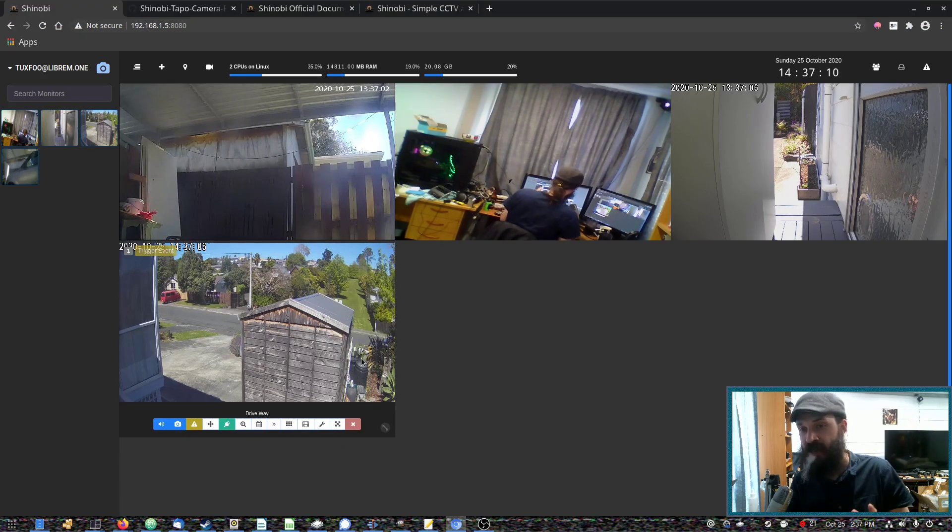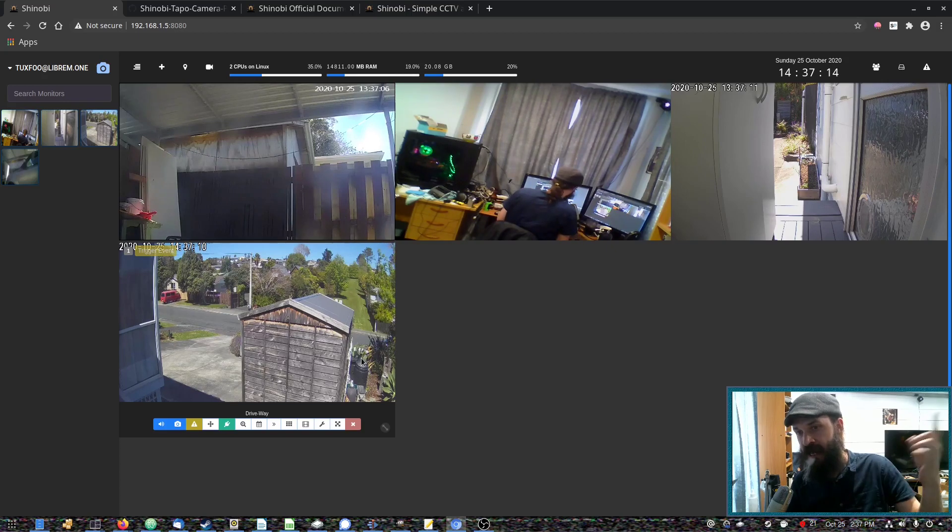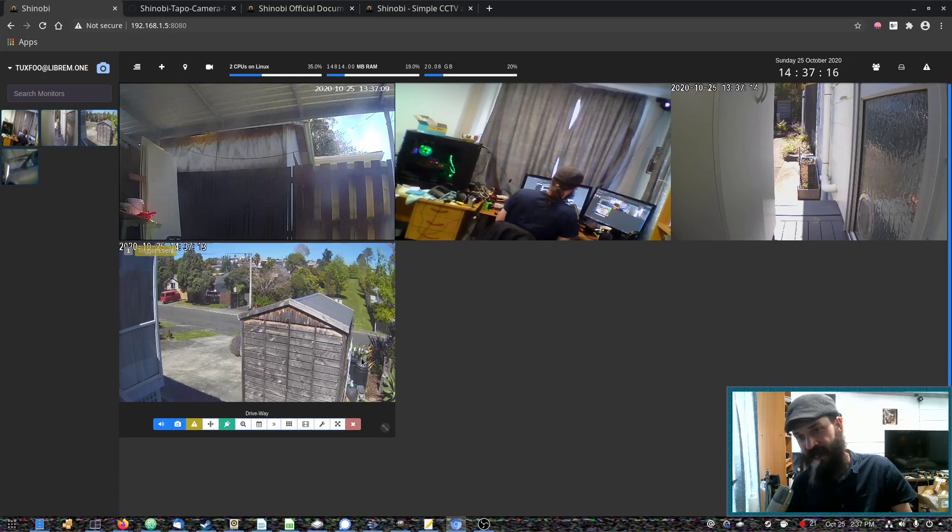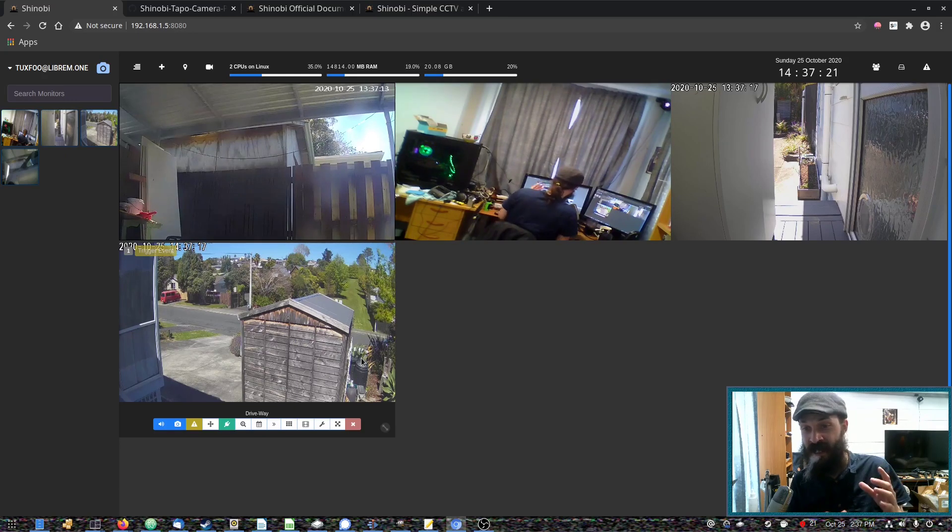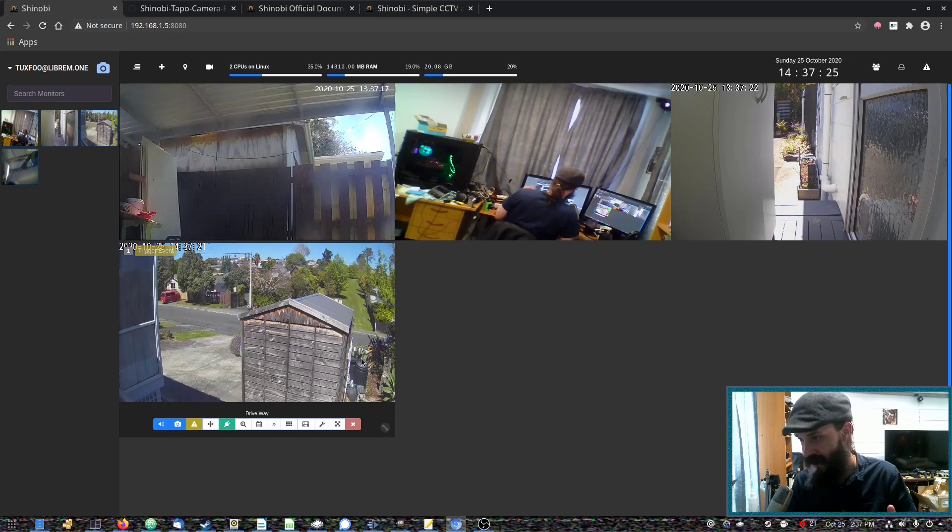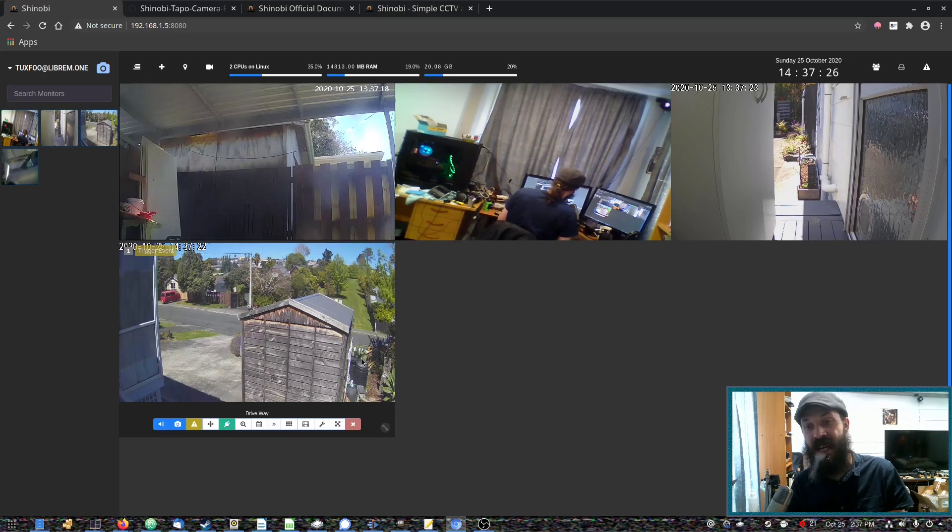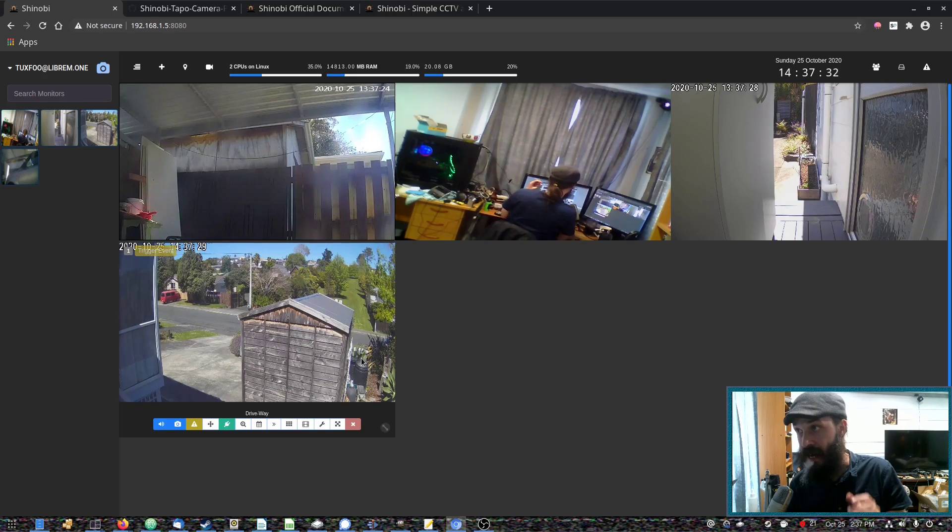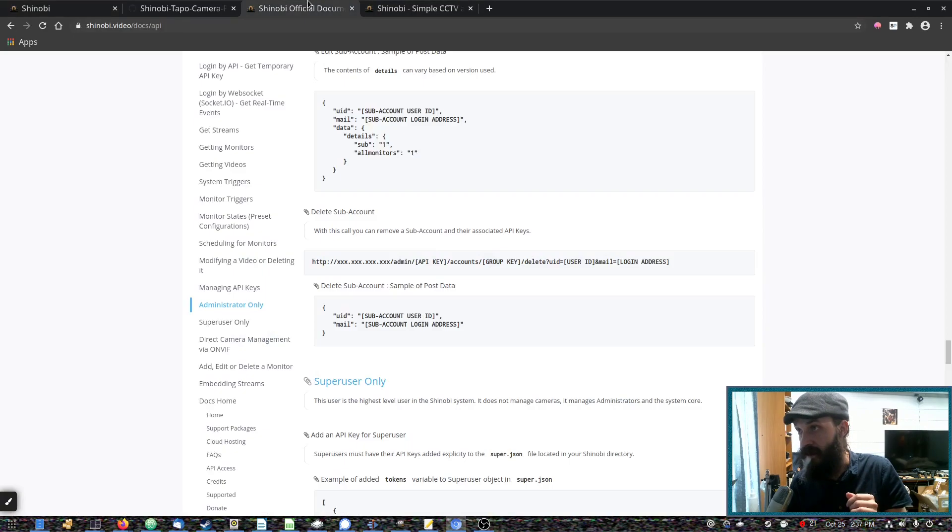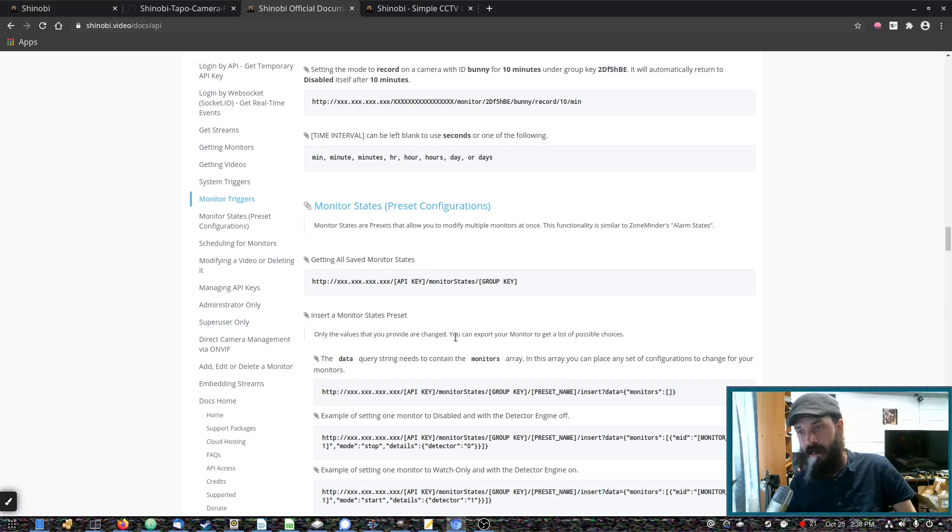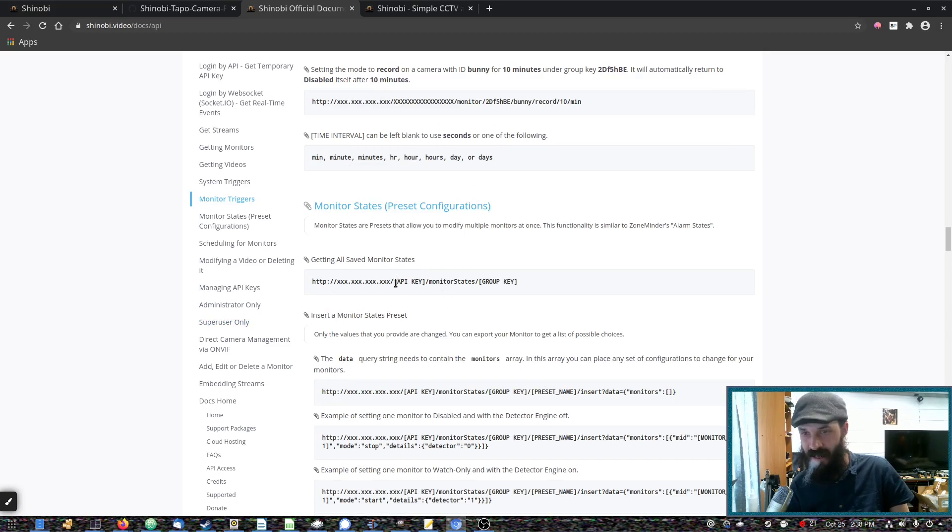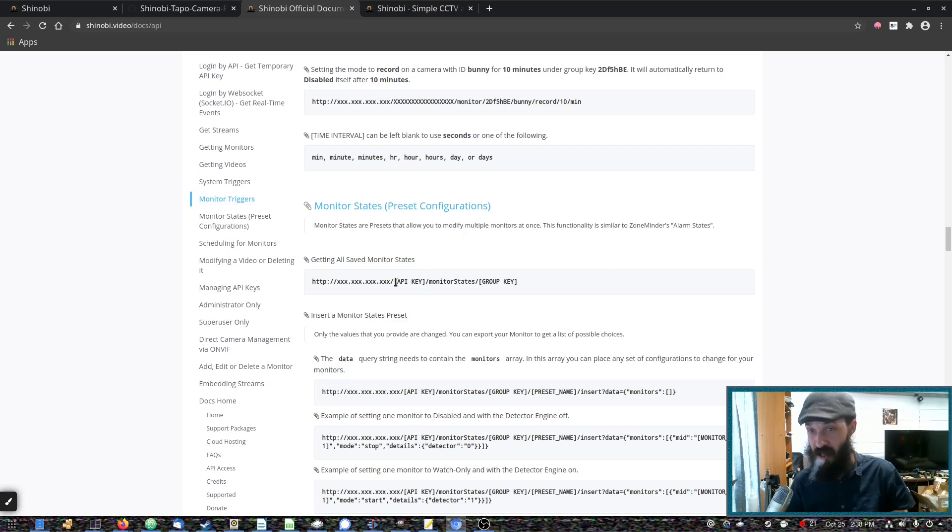Now Shinobi does have scheduling. So you set up monitor states which change variables of your individual cameras at set times. But I found the scheduling in Shinobi is not consistent or reliable. So I set up monitor states and then I just set up a cron job somewhere that will use the Shinobi API which we can find on the Shinobi documentation. And in the documentation you will find a way to activate a monitor state. So I do it this way instead of using the scheduling built into Shinobi, which isn't reliable.